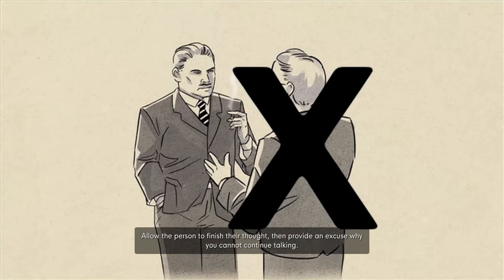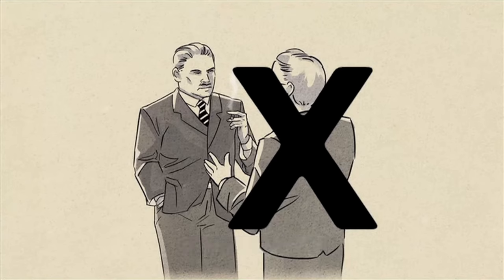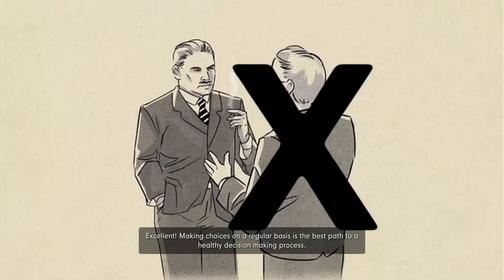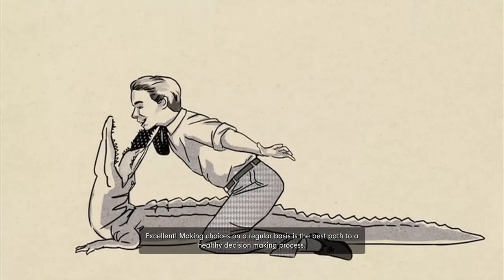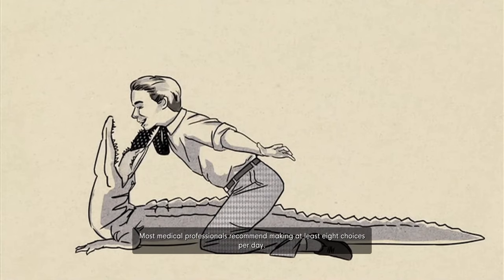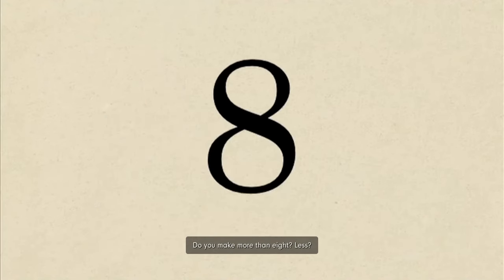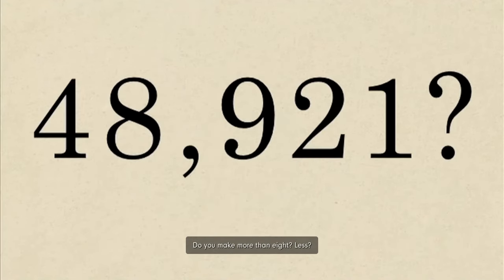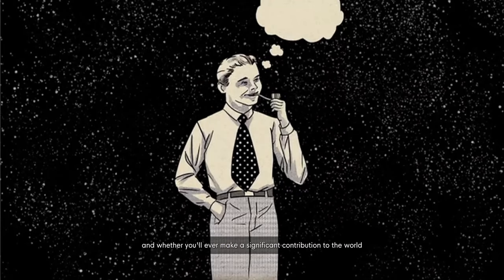Allow the person to finish their thought. Then provide an excuse why you cannot continue talking. Turn to a partner and practice saying my goodness, is it 4:30? I'm supposed to be having a back sack and crack. Excellent.